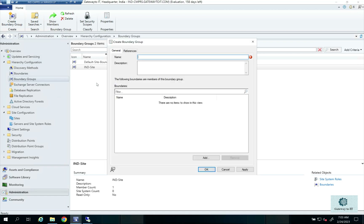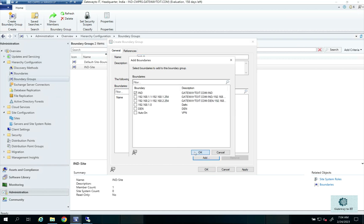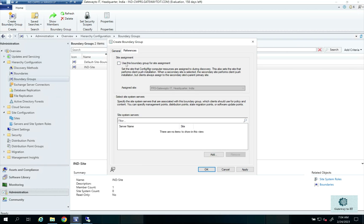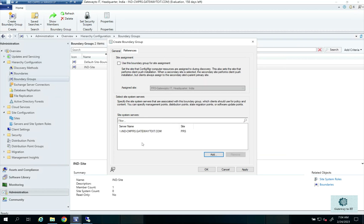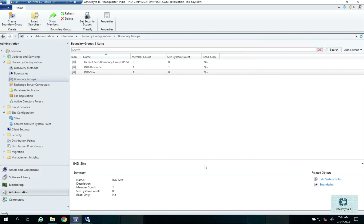For content delivery — management points, distribution points, software update points — create another boundary group, such as IND-Resource. Add the India site boundaries again, then go to the References tab. Do not check the site assignment option here since that is already handled. Select the site system, such as SCCM-IND01, as the resource reference. The India clients will communicate to this site system for management point, distribution point, state migration point, or software update point. Click Apply and OK.